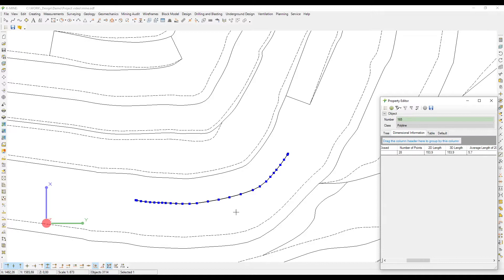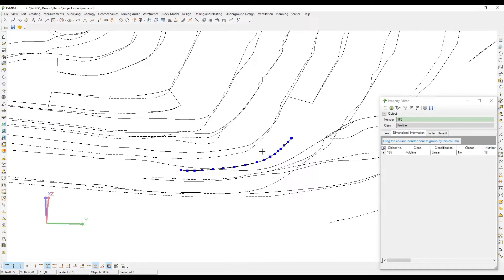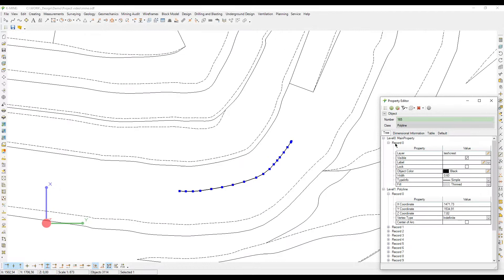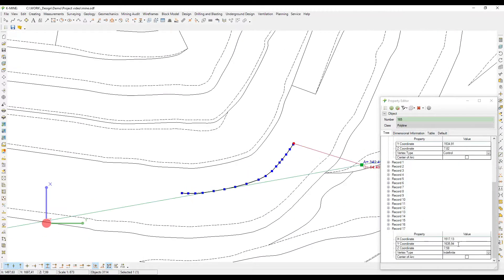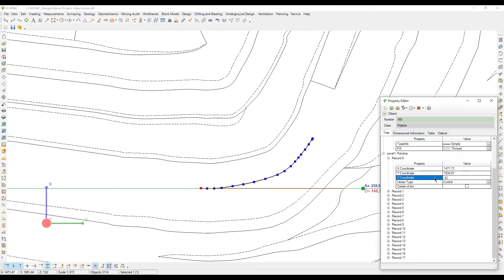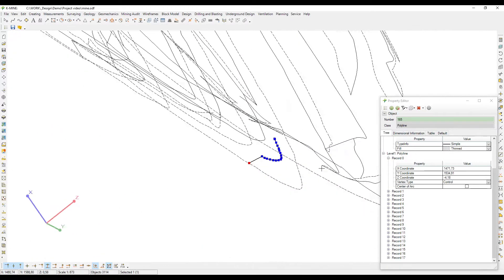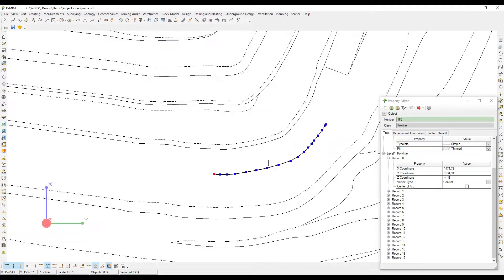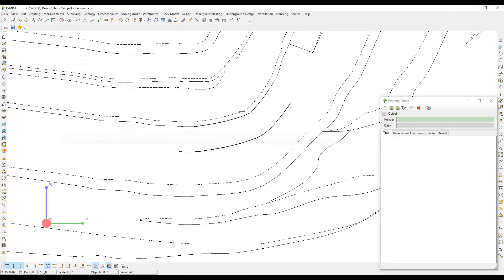To get access to the bottom of an open pit or to the top waste dump level, you have to create ramps based on the required parameters. The K-Mine environment offers all the tools necessary to create ramps accurately and in no time, with the user's needs in mind. Let's start our demonstration with the manual method.